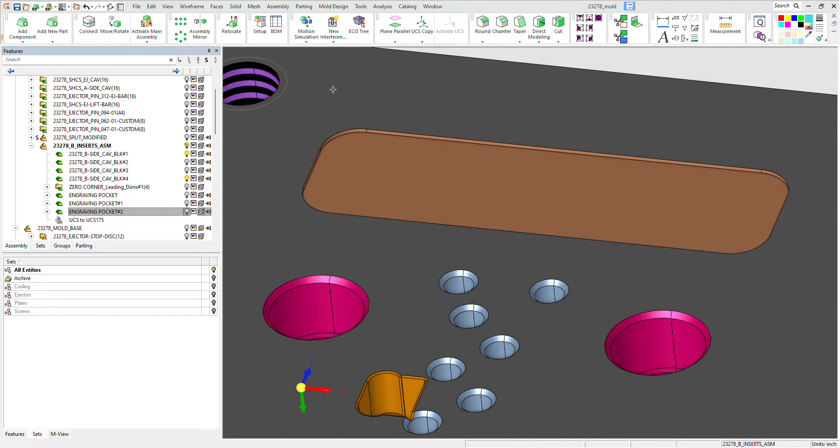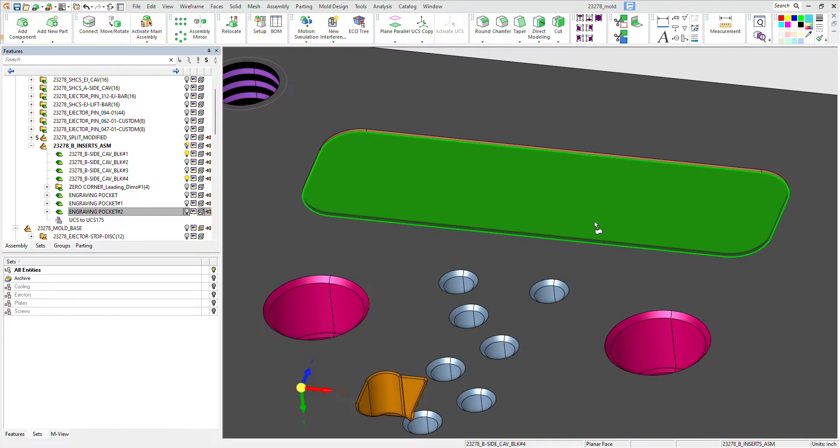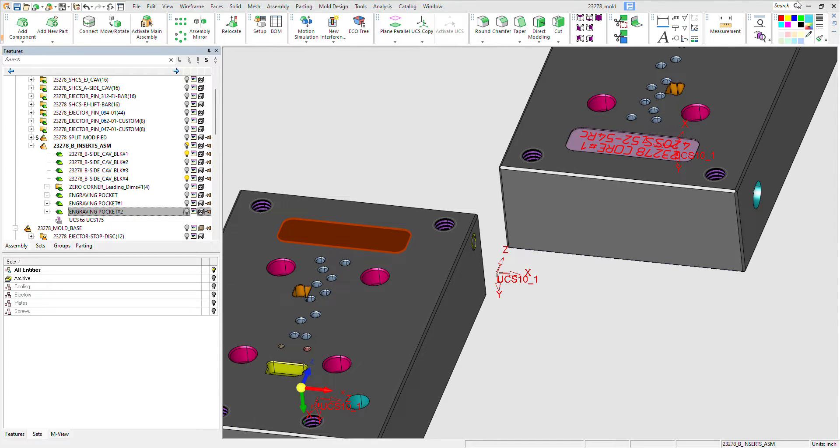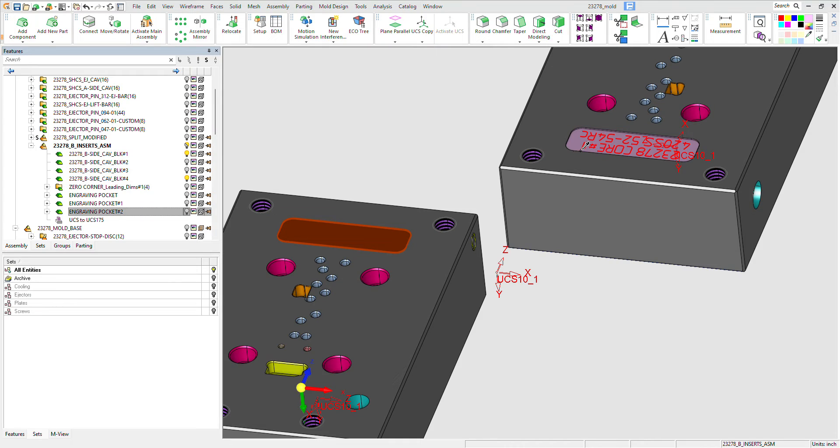And this time we're going to use the filter by pocket. So one pick on the face, it gets everything. We do the color dropper, pick up that one, apply it.